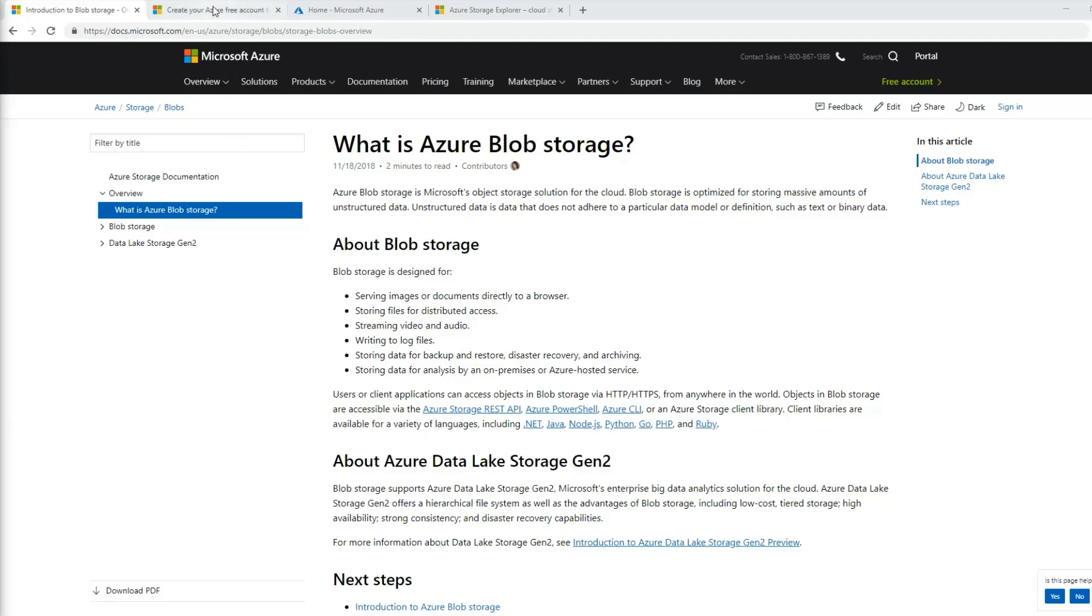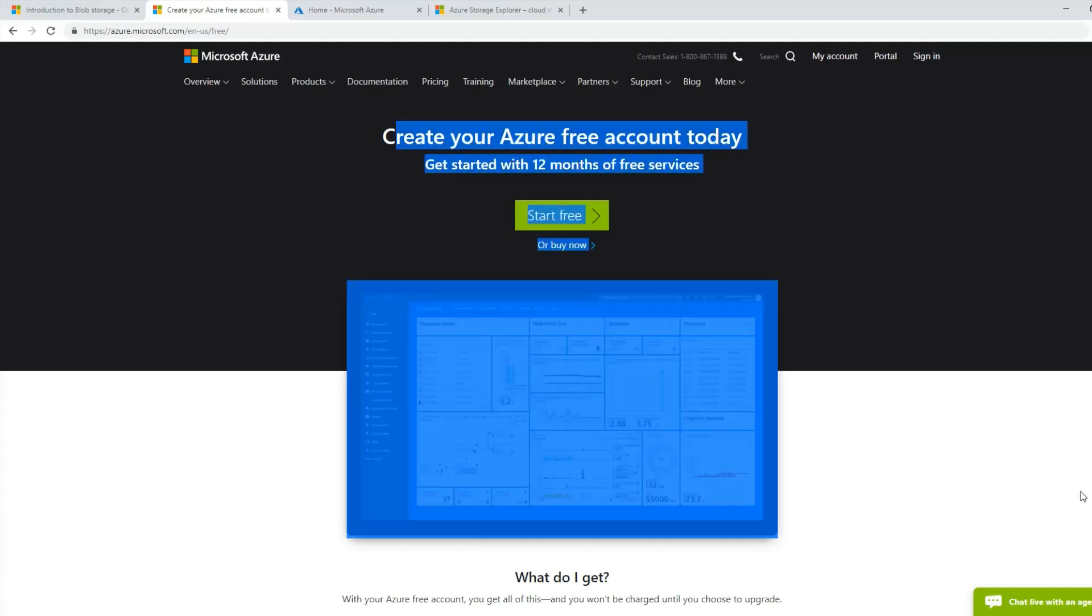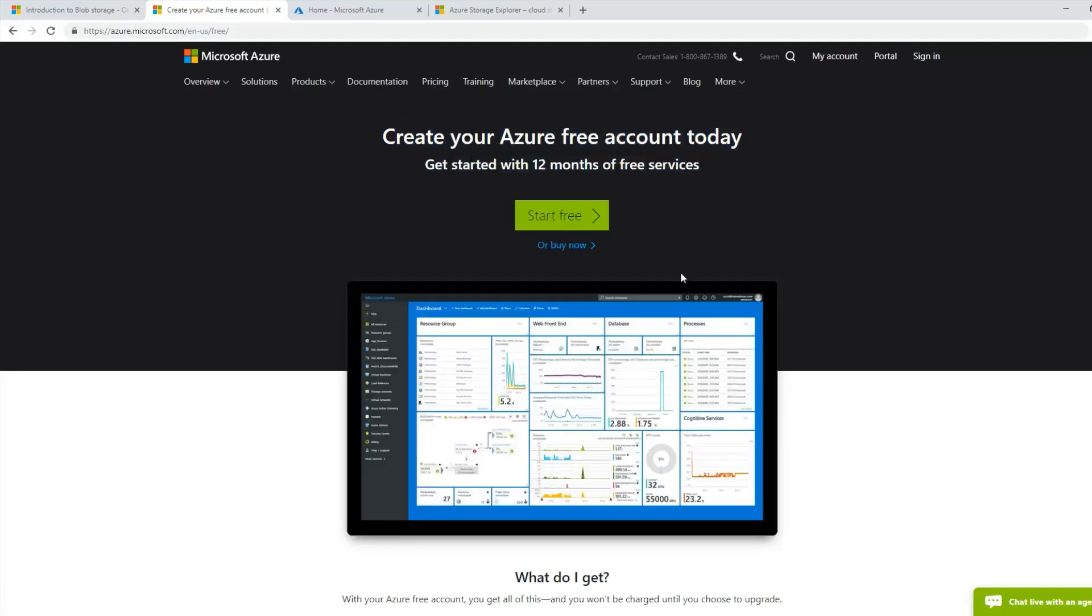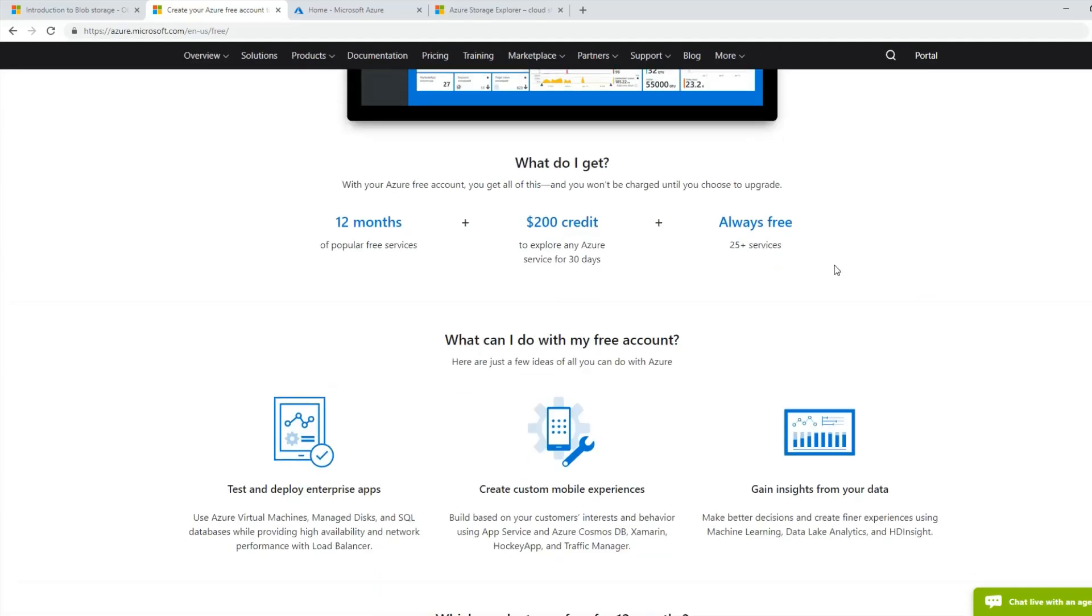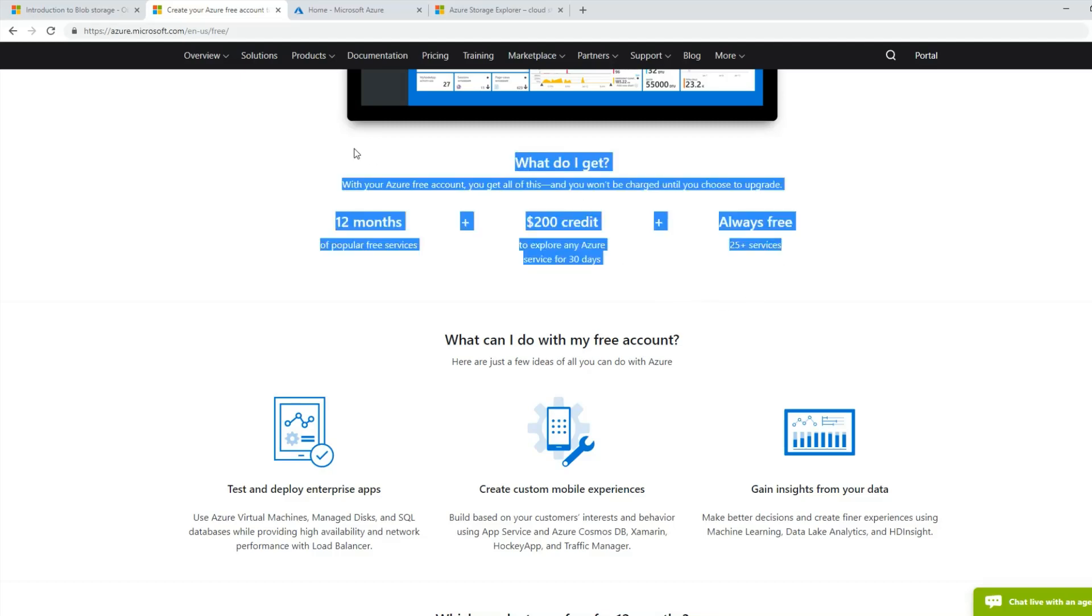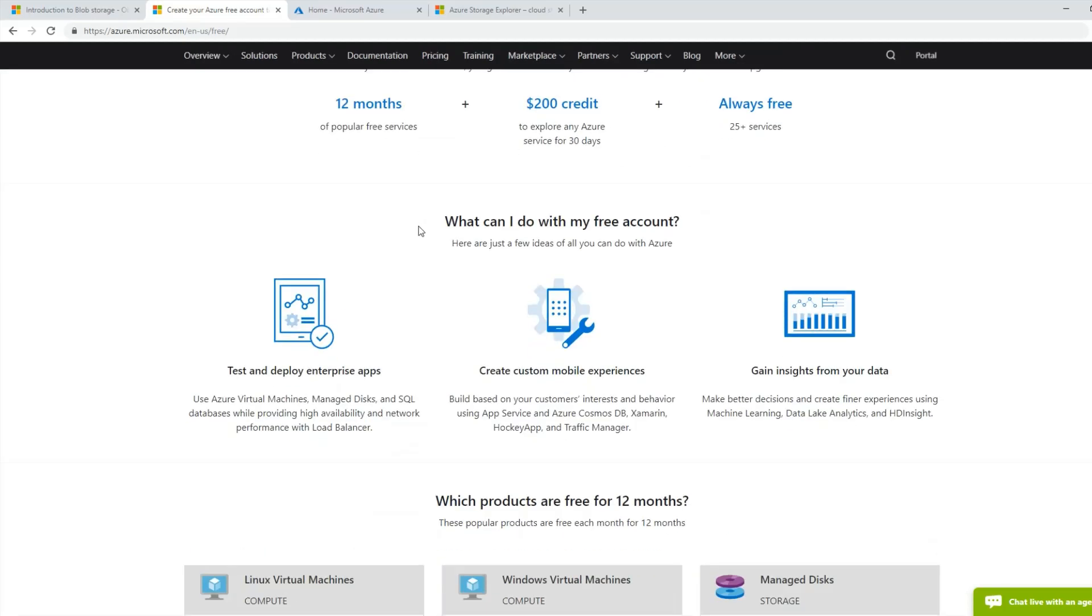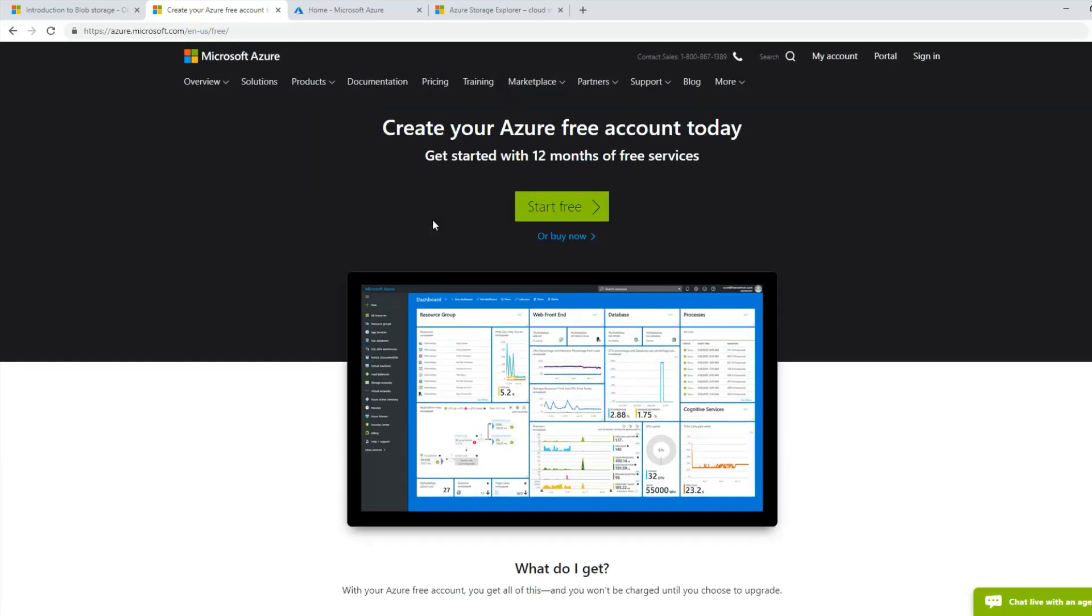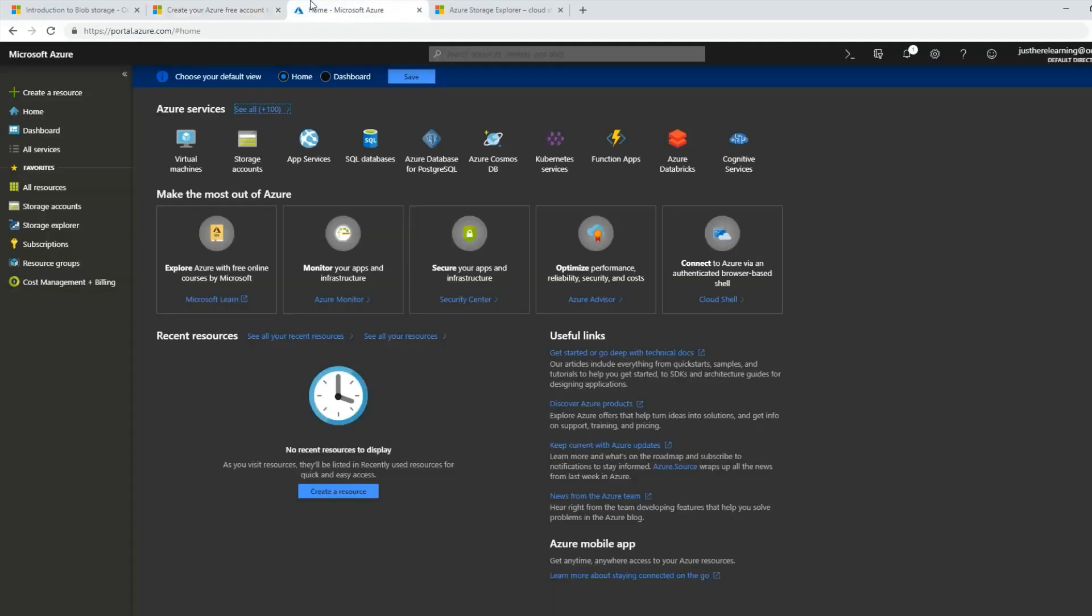So let's get started. The first thing you'll have to do if you have not already is create your Azure account. You will have to give them your credit card information, but they won't charge you as long as you stay on your free subscription. If you upgrade, you will get charged. But if you don't, they will give you the 200 credits. Just create an account and you can pause the video right here.